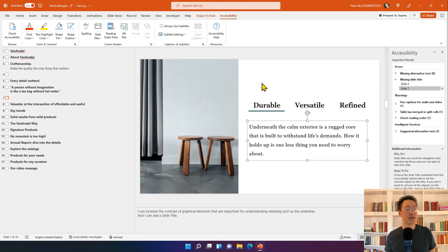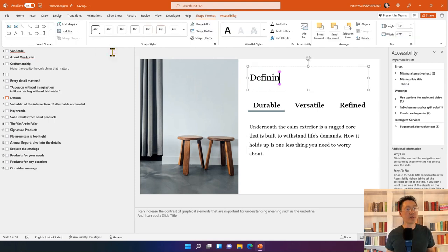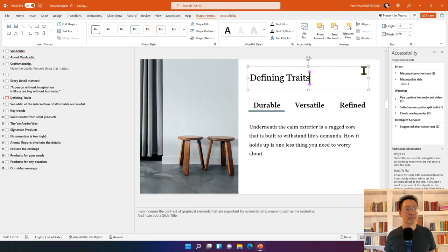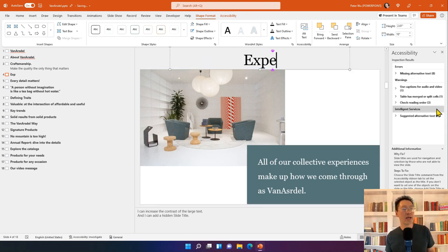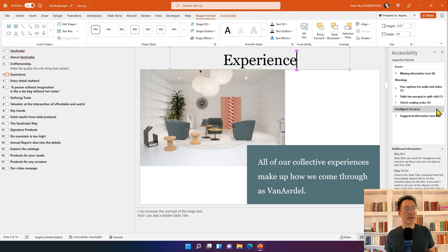For the next missing slide title, if you don't want to convert an existing text box, choose 'Add Slide Title' from the drop-down and type the title. For a slide where you don't want a title to appear visually, choose 'Add Hidden Slide Title,' which positions the title object off the slide. It's visible in edit view and read aloud by the screen reader, but doesn't show up during slideshow. Either way, every slide should have a title so screen reader users can navigate easily.